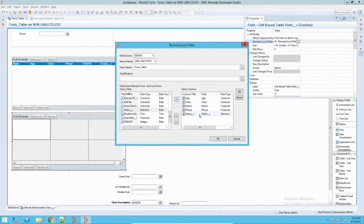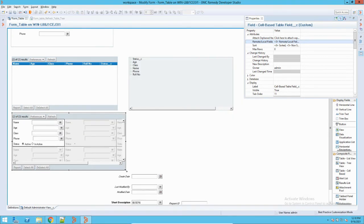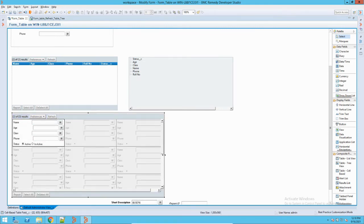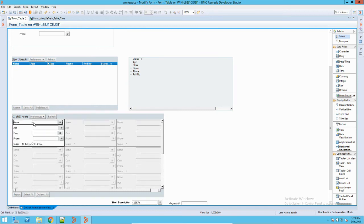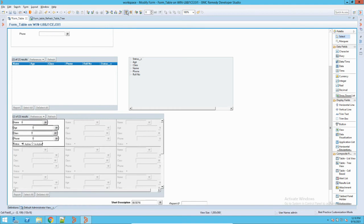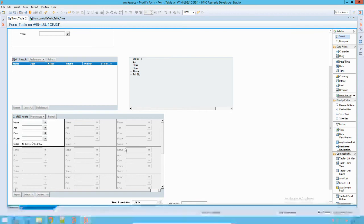I'll add age, class, name, phone number, status. Here also I will make name at the top. If I increase the size, you can see the data will be presented in this cell format. I can rearrange the fields and set them in a proper order. So now we have created all three different types of tables in Remedy to represent data.